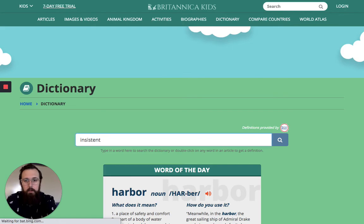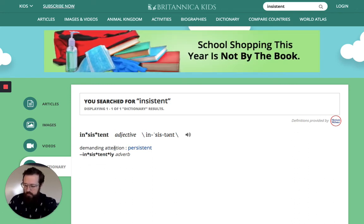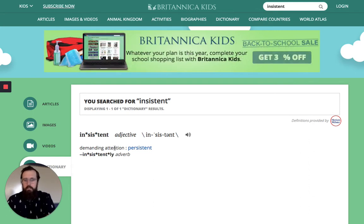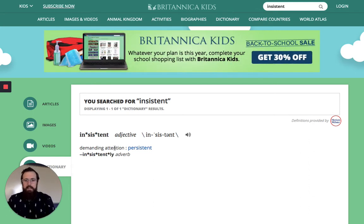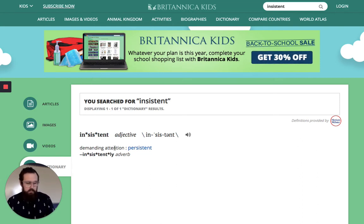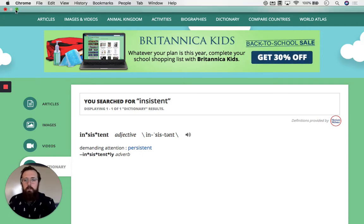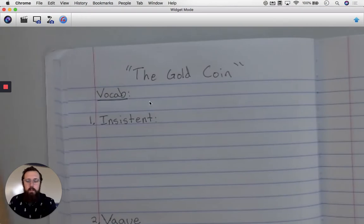I'm going to click Enter or click on that little search button. 'Insist' means demanding attention or persistent; it is an adjective. Another way of saying it would be 'firm and repeated.' So in my notebook I am going to write 'firm and repeated.'